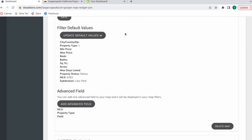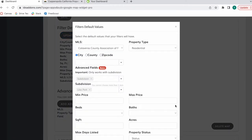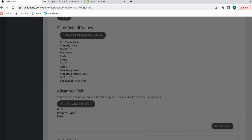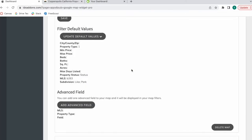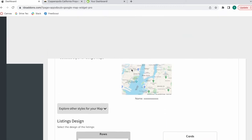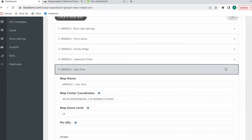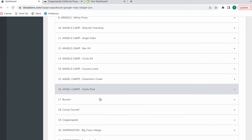You have some filter default values that you can change. It allows you to choose your preferred MLS, the property type, and then all of the fields you see here so that you can decide which properties you want to show in this specific map.